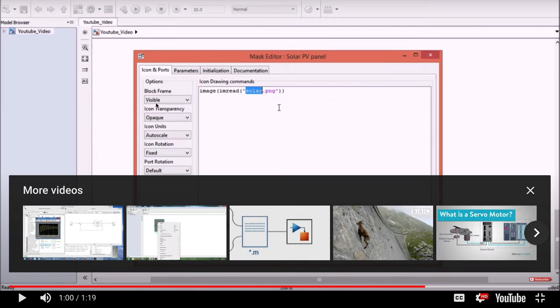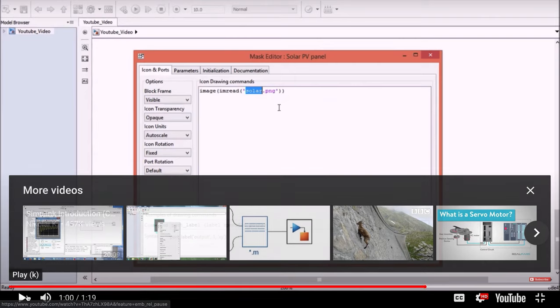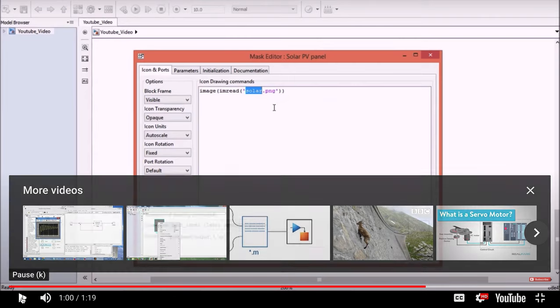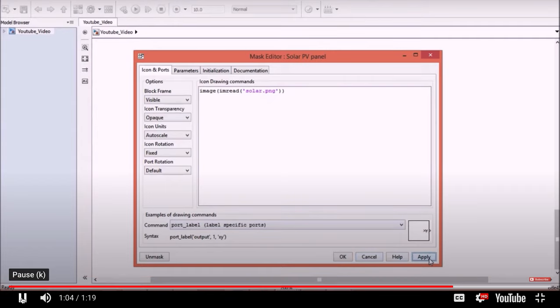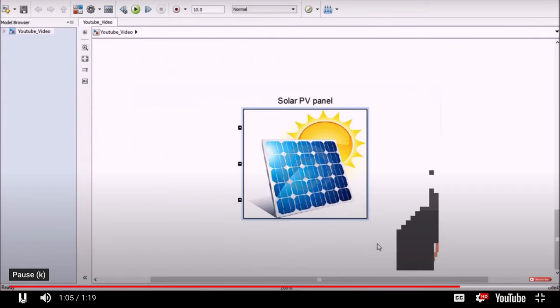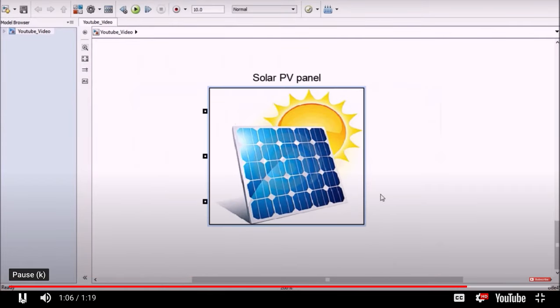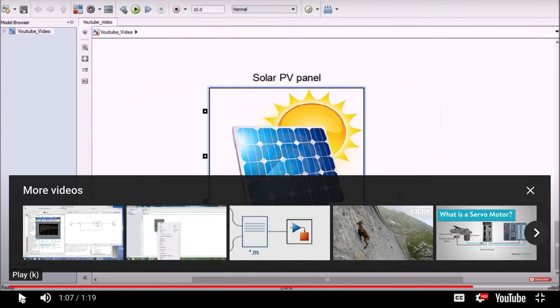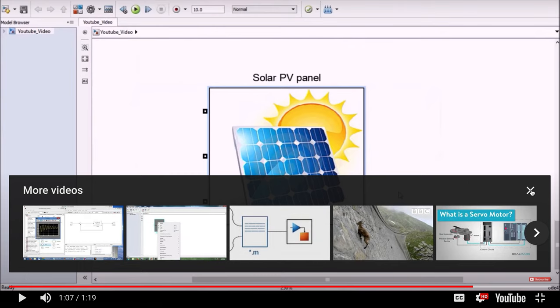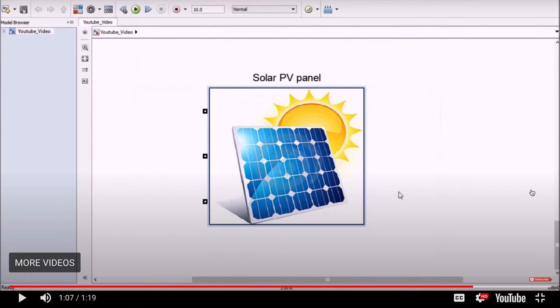Notice by the way, this little section right here, block frame. If you make it invisible, then the actual lines, the square, the rectangular, black lines around the block will disappear. That's the secret on that one. In my case, the image name is solar.png. Now click apply and it's done. Thanks a lot. There you go. So we're done with that. And that shows you how to put an image in the block. And again, you can remove those black lines also.